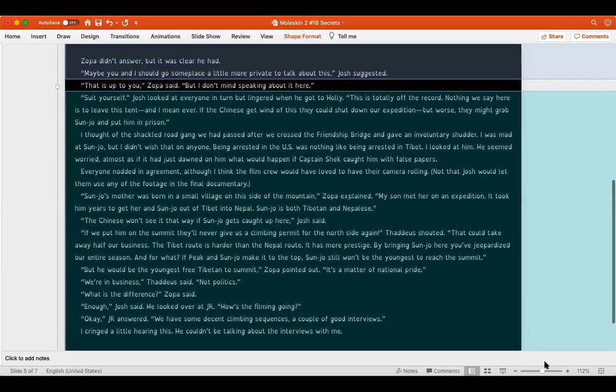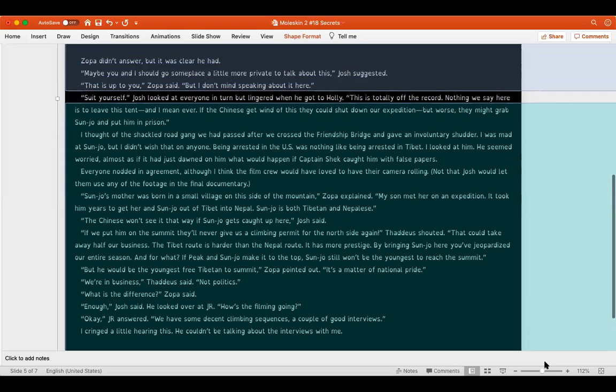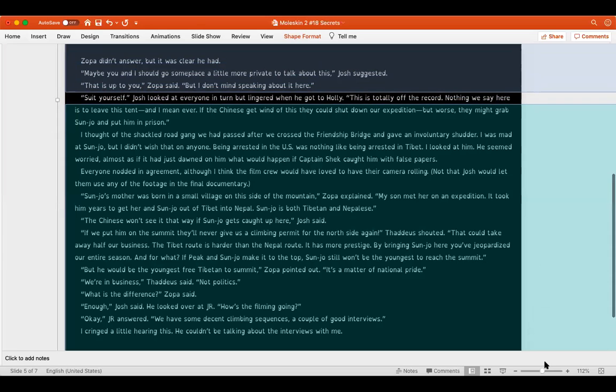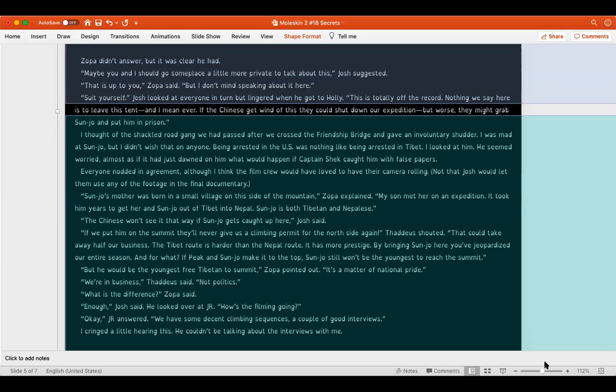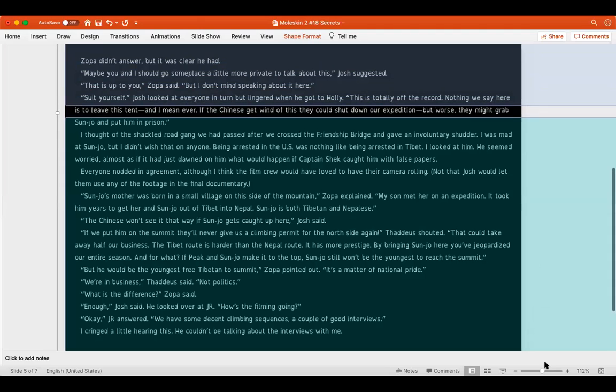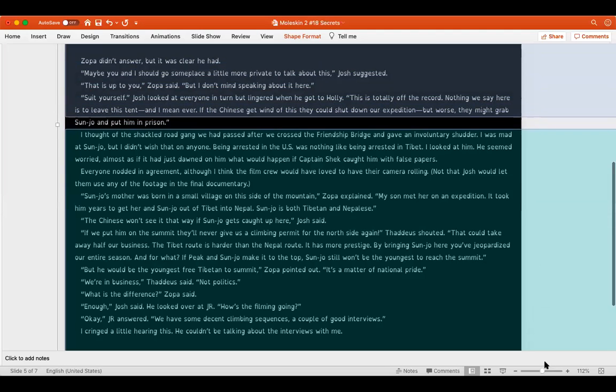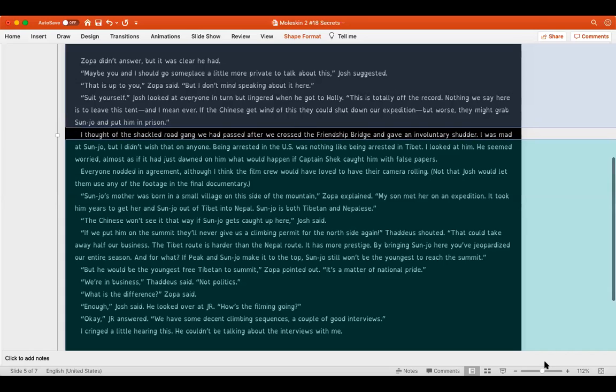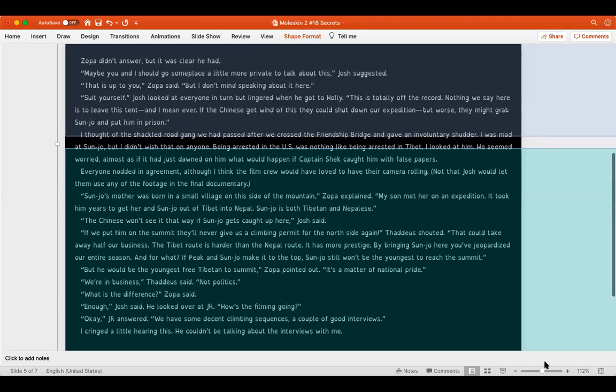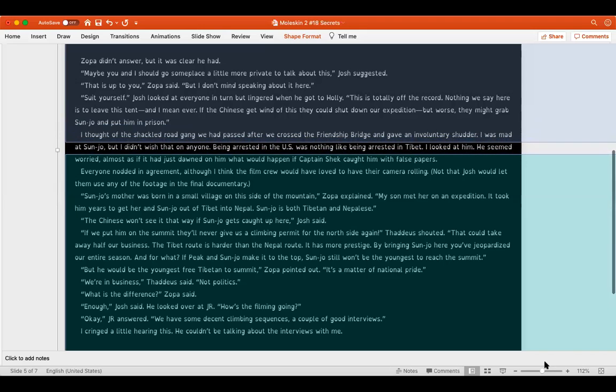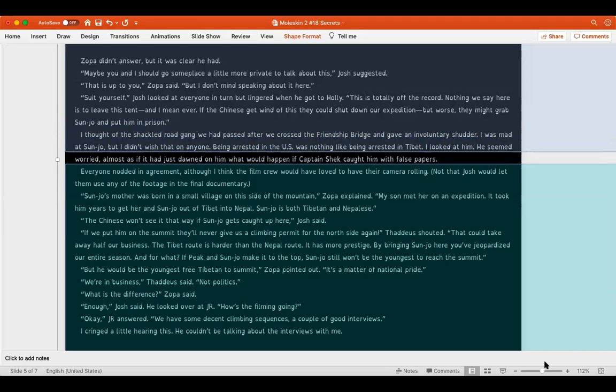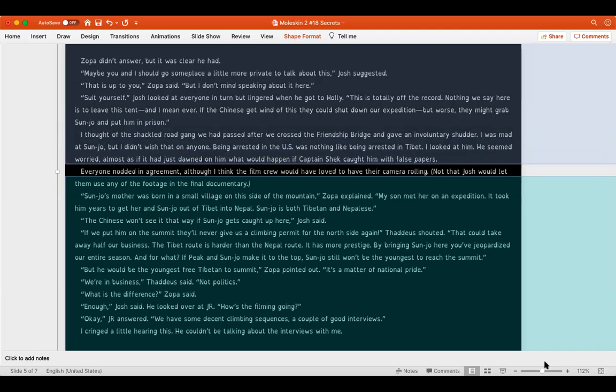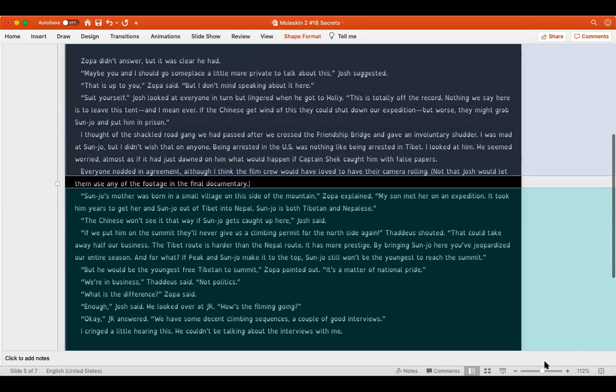Maybe you and I should go someplace a little more private to talk about this, Josh suggested. That is up to you, Zopa said, but I don't mind speaking about it here. Suit yourself. Josh looked at everyone in turn, but lingered when he got to Holly. This is totally off the record. Nothing we say here is to leave this tent, and I mean ever. If the Chinese get wind of this, they could shut down our expedition, but worse, they might grab Sanjo and put him in prison. I thought of the shackled road gang we had passed after we crossed the friendship bridge and gave an involuntary shudder. I was mad at Sanjo, but I didn't wish that on anyone. Being arrested in the U.S. was nothing like being arrested in Tibet.